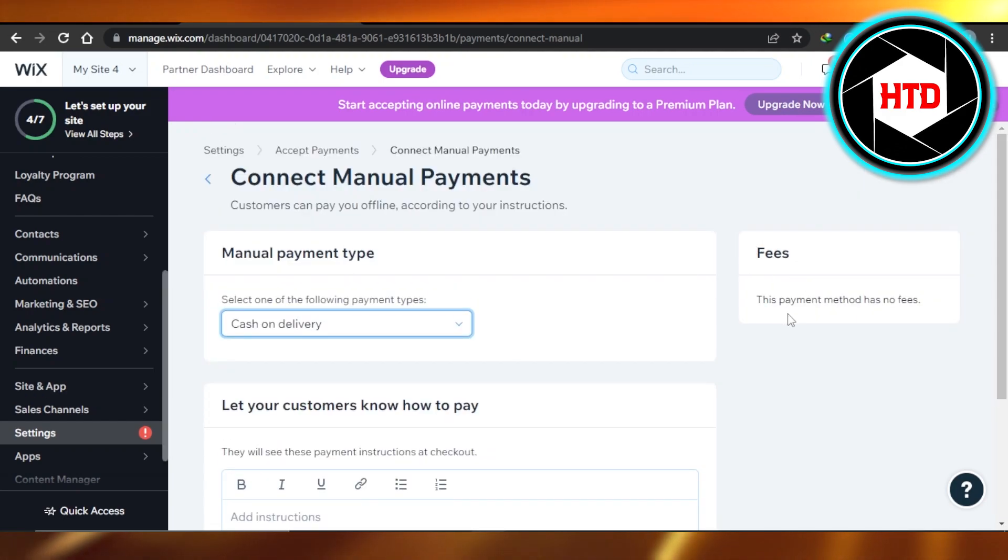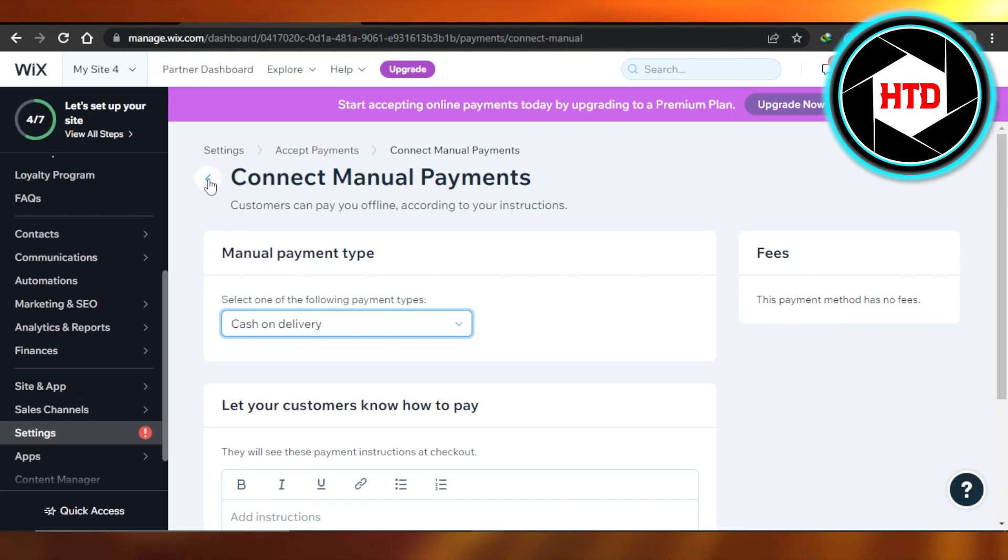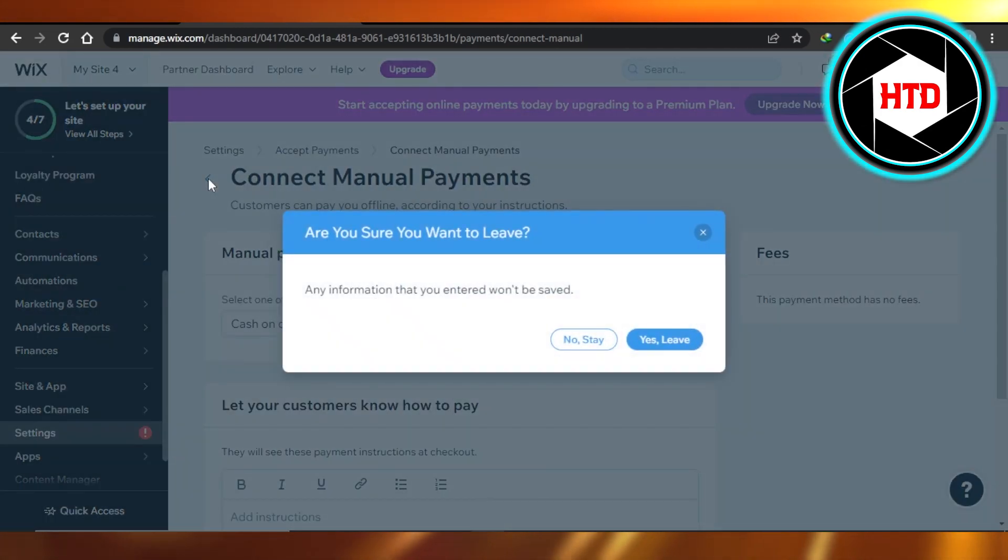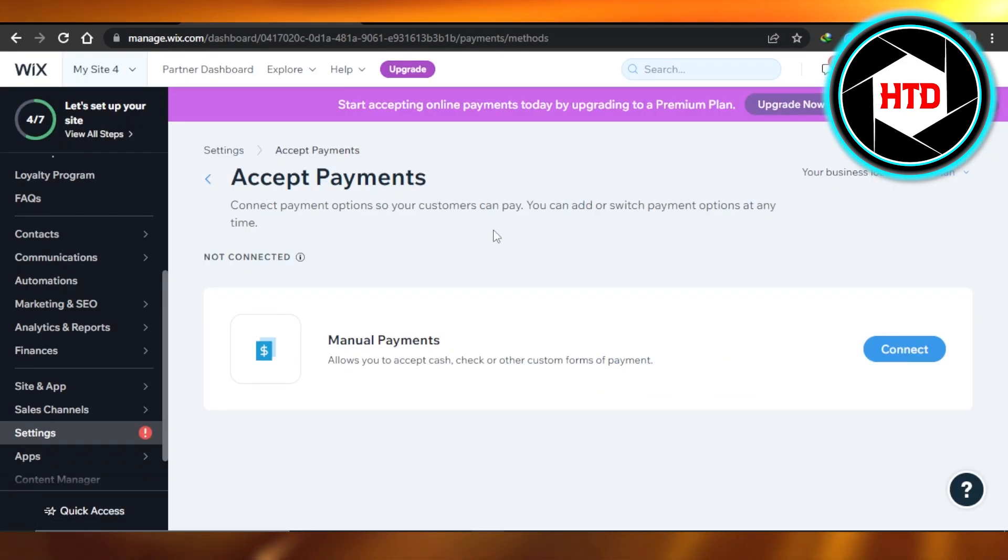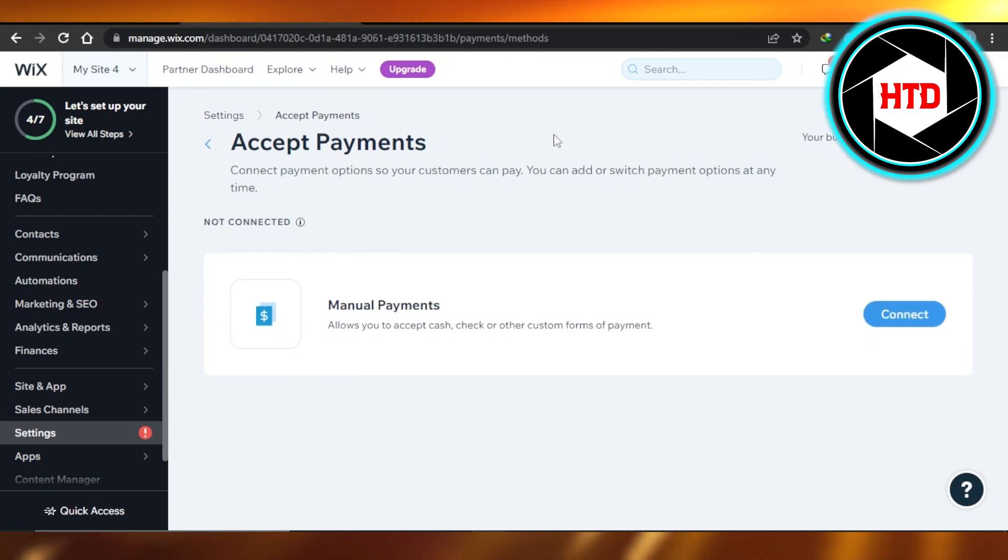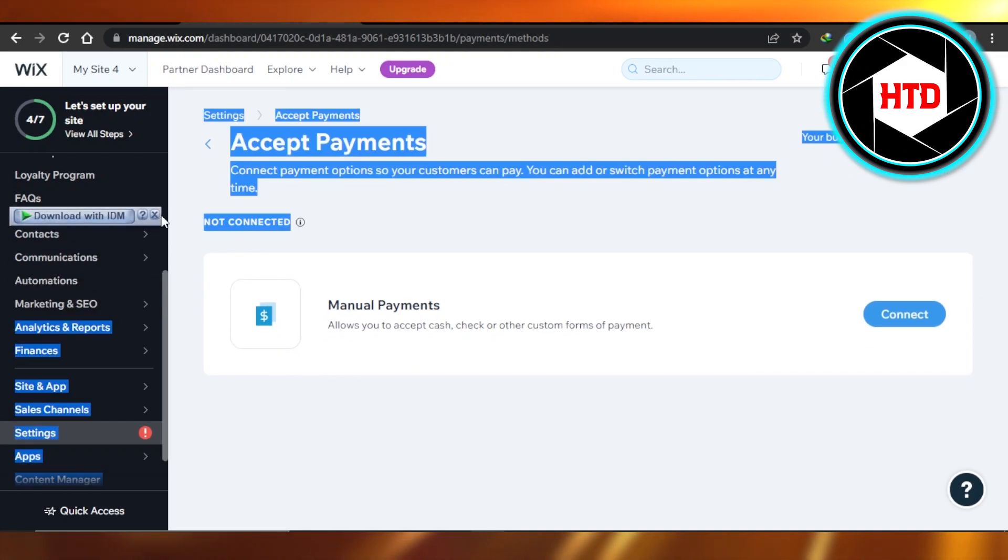can see we can also add free shipping for this. Similarly, we can integrate different platforms such as Stripe, PayPal, and connect them right here. It's actually really easy, and it also depends on